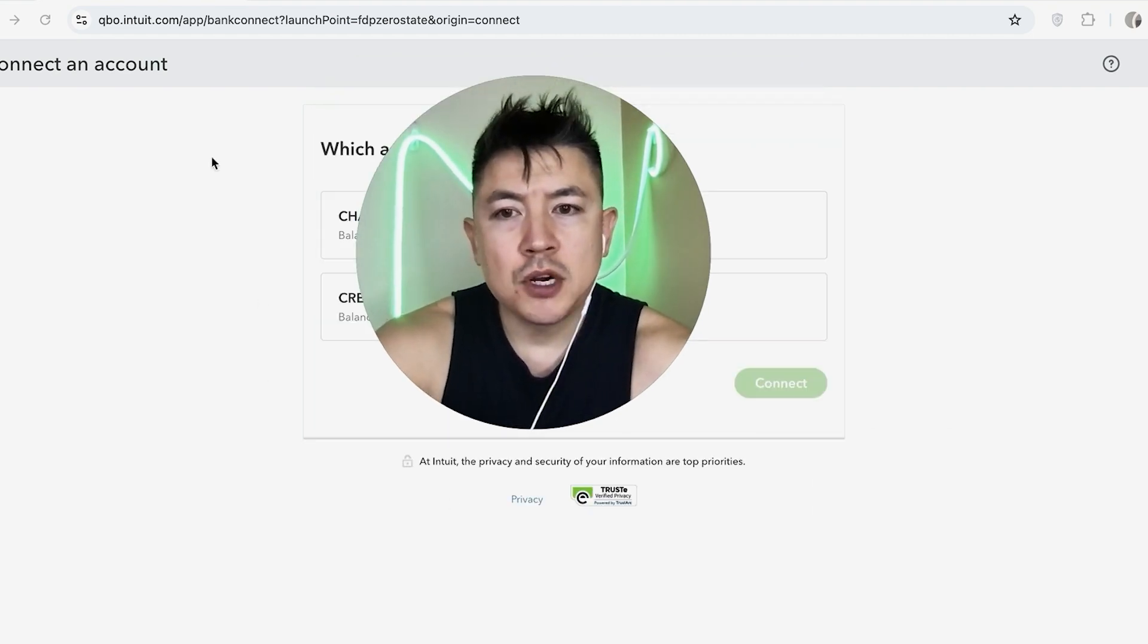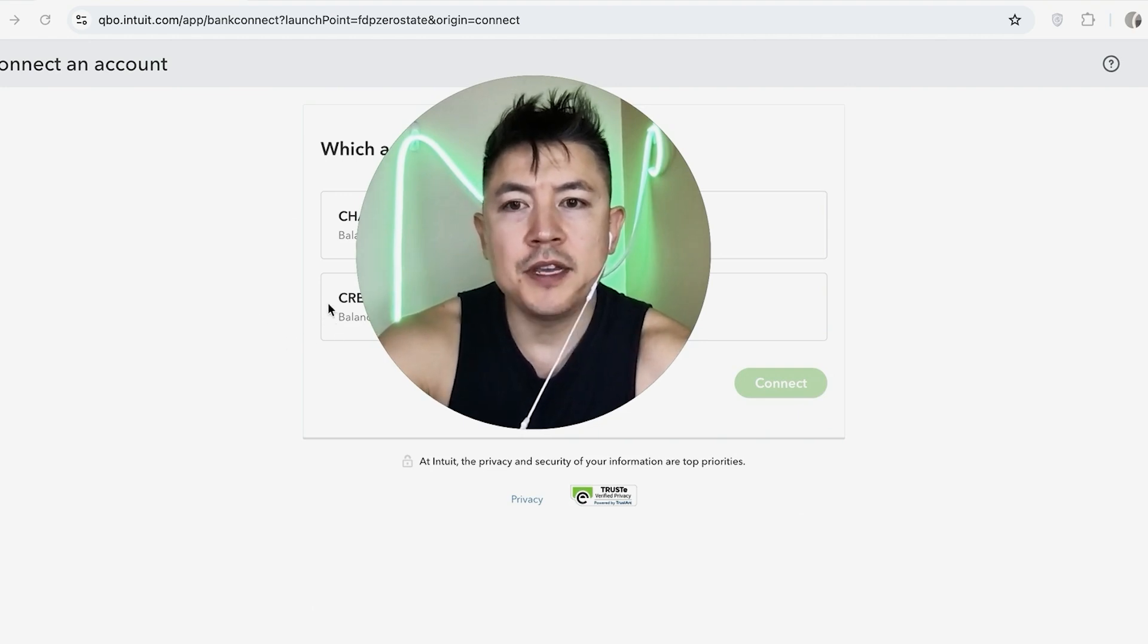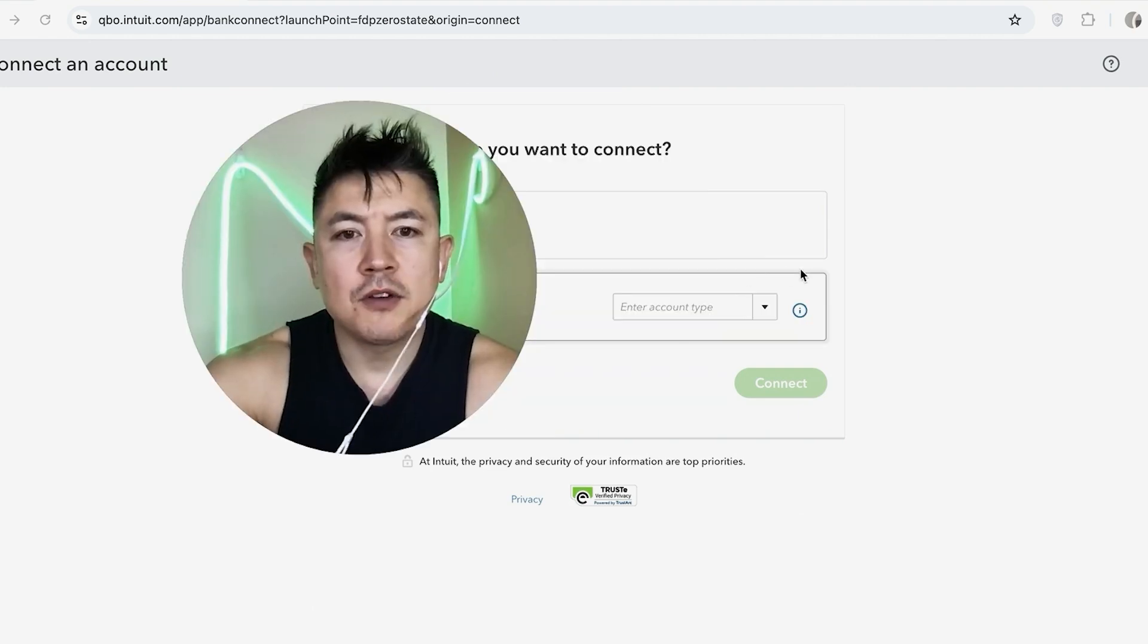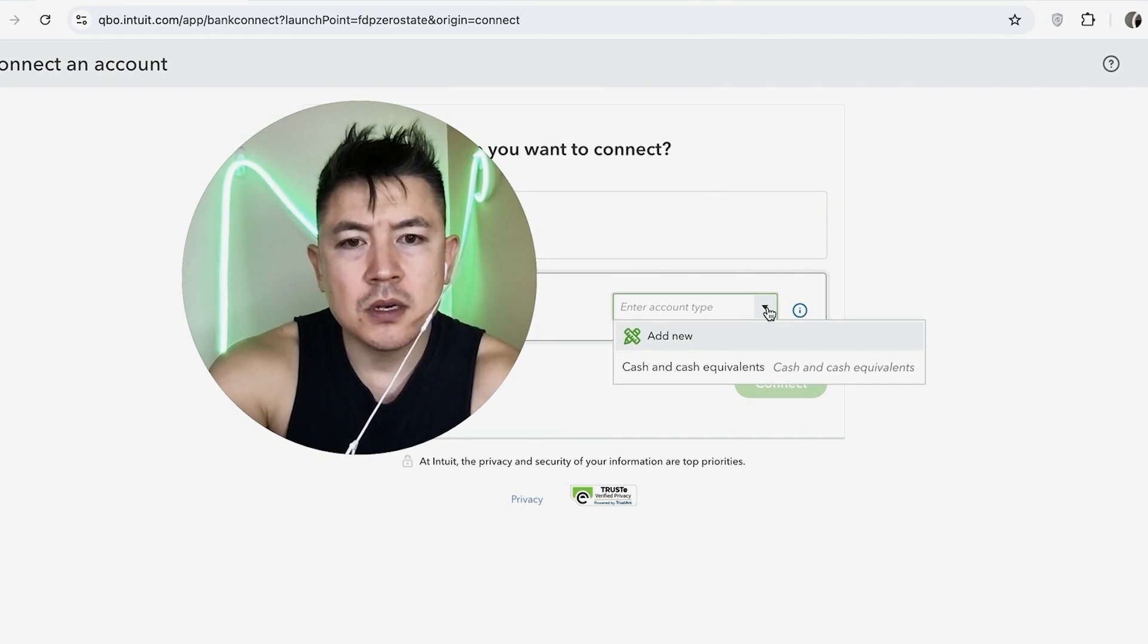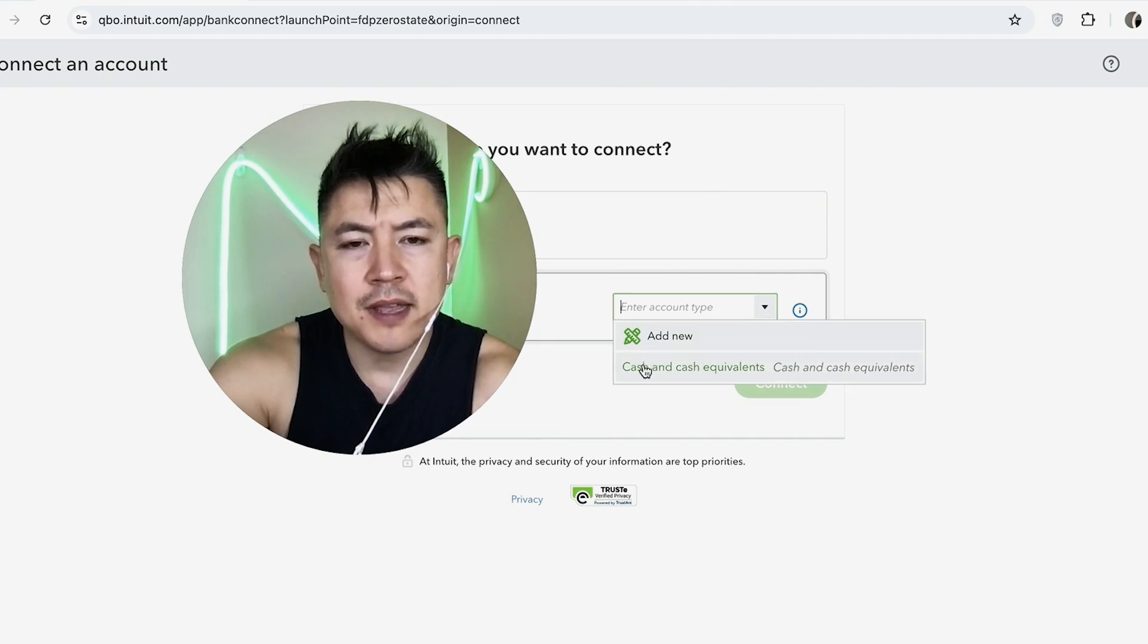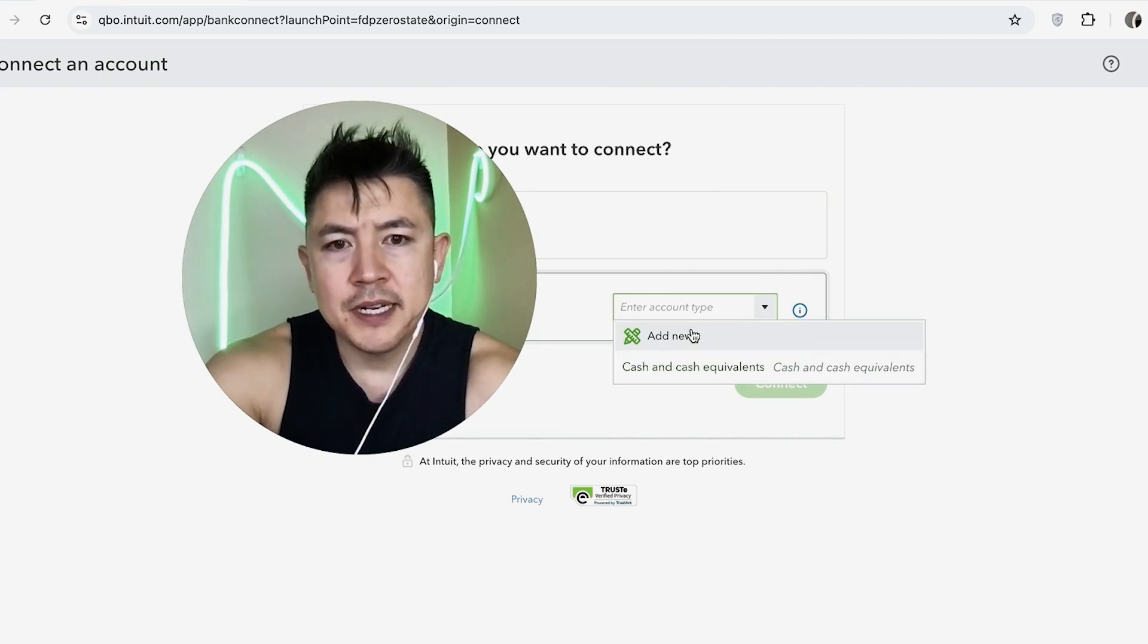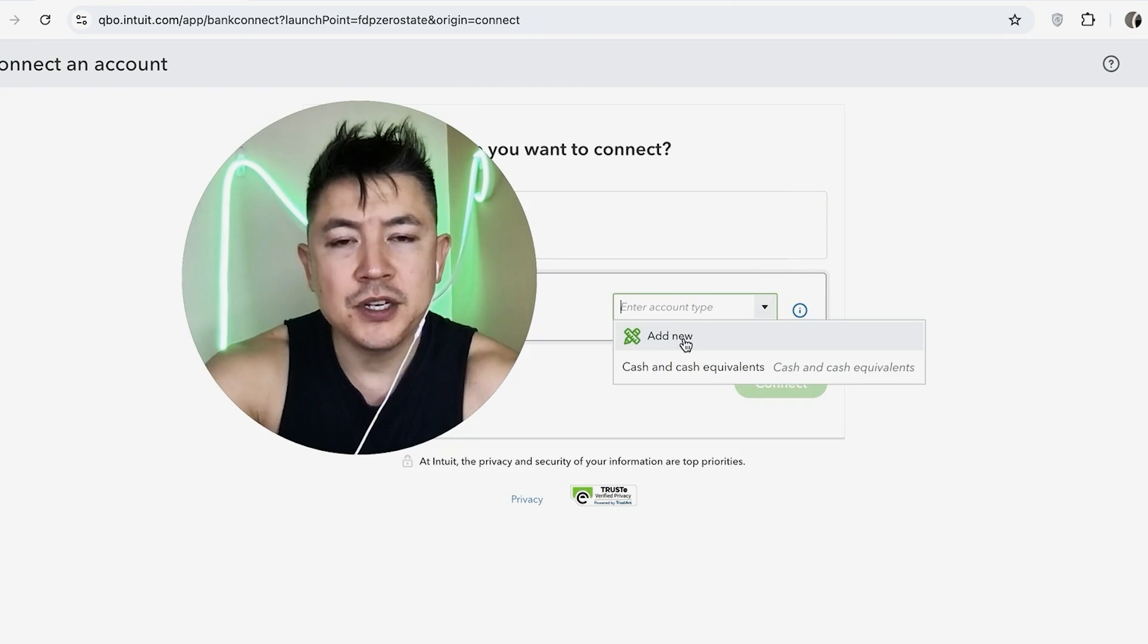Okay. Next QuickBooks is going to show your credit card account. So if you want to share that information, just click on the credit card, this one right here. And once you click on credit card, you want to go ahead and enter the account type. So it looks like I only have cash and cash equivalent. I'm going to need to change that because this is a credit card account. So I'm going to click on add new.